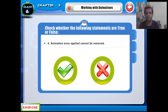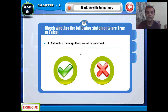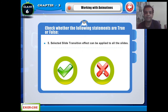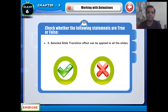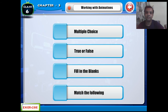The next statement: animation once applied cannot be removed — this is False. I will show you how to remove it. If you haven't seen my PowerPoint tutorials, check them out. Also, transition effects can be applied to all slides — that is True. So the True or False section is complete.